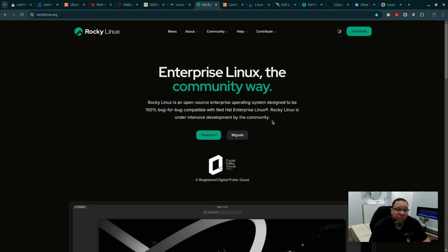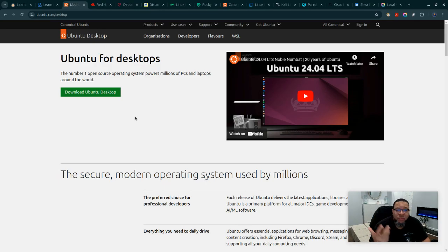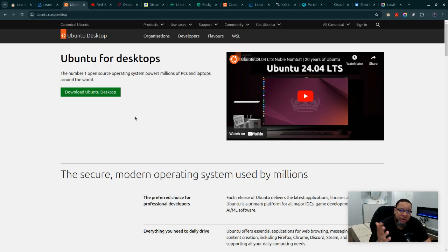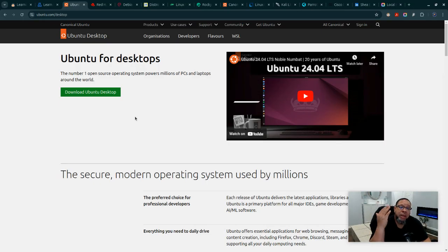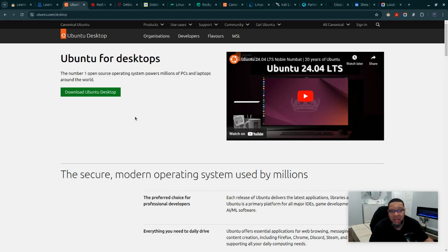Another operating system you're going to see in a work environment, especially used by developers for testing and servers, Docker containers, containerization, Kubernetes, is going to be Canonical's Ubuntu.